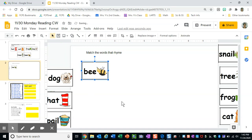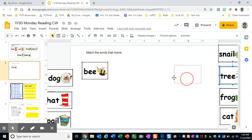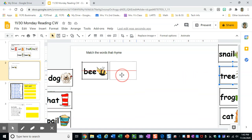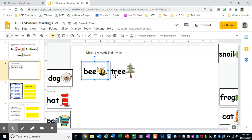If I have the word bee, what word could rhyme with bee? Oh, I see the word tree over here. So I'm going to go ahead and drag it right next to bee. So bee and tree are words that rhyme.